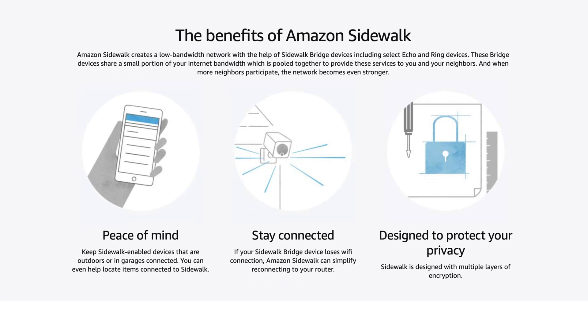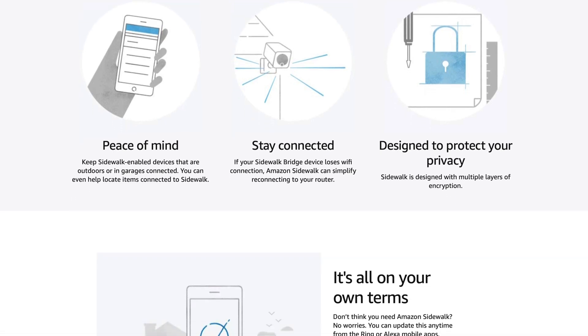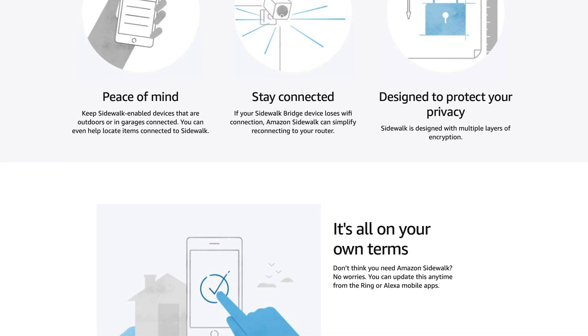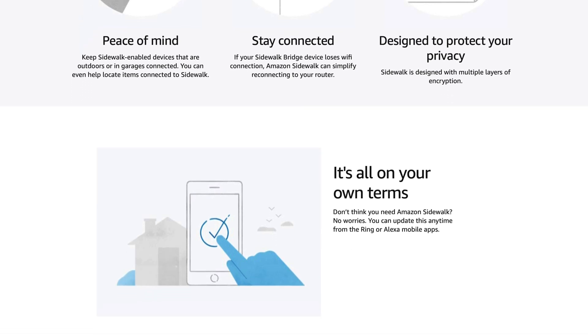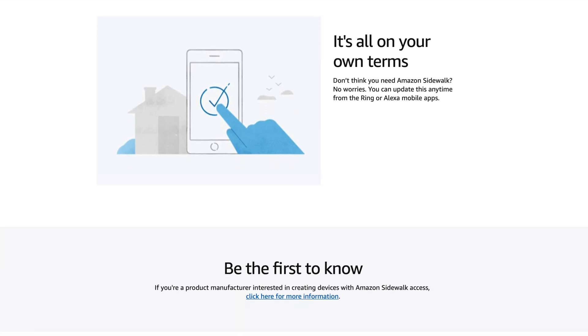Sidewalk-enabled devices essentially create a giant mesh network with other Sidewalk-enabled devices. When enabled, these devices share a small portion of your internet bandwidth for the other devices to use. For example, if you place a Ring camera on your garage but it loses Wi-Fi connection, it can utilize a neighbor's Ring camera Sidewalk connection to stay on a network and keep delivering notifications until it reconnects to your own Wi-Fi. Amazon says that the maximum bandwidth of a Sidewalk bridge is 80 kilobits per second, so your neighbor won't be able to utilize all of your data bandwidth. In fact, you can't force a device to connect to a Sidewalk network — it will do it automatically.